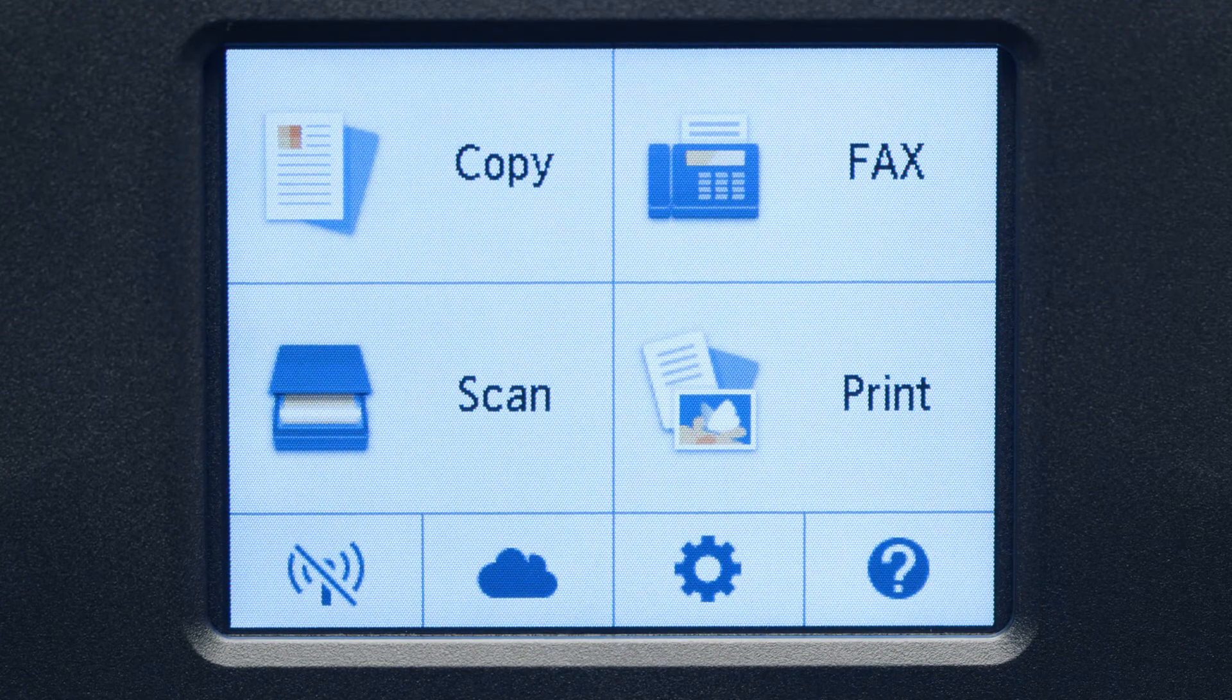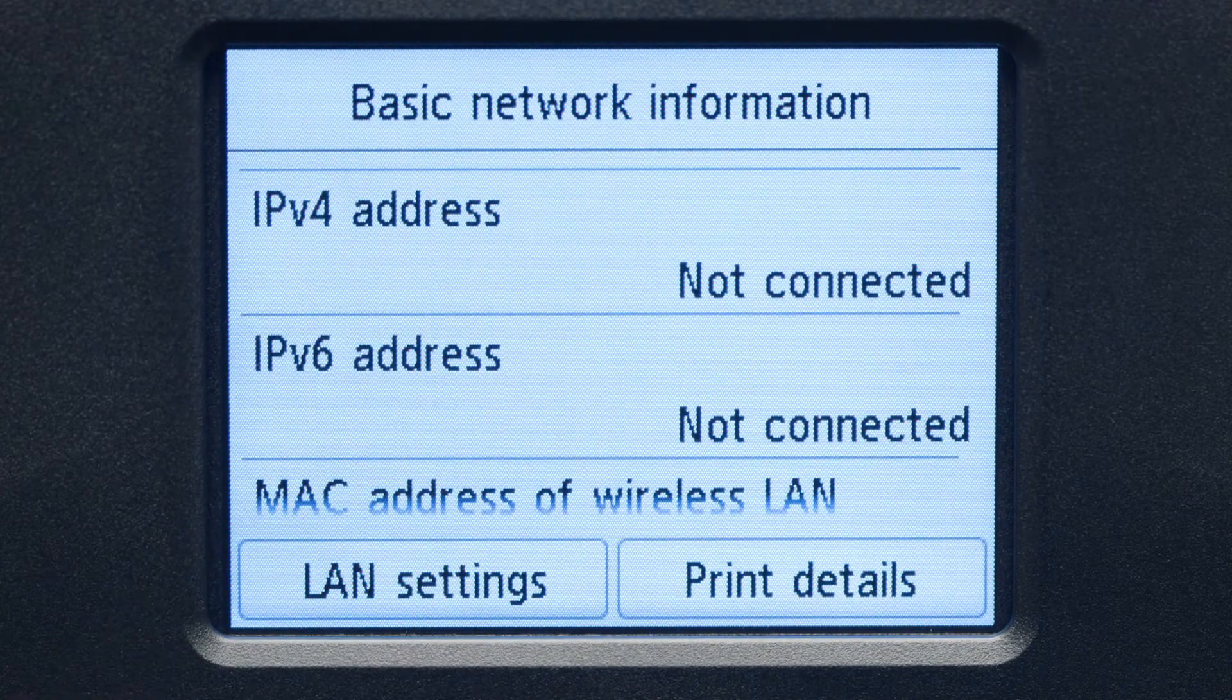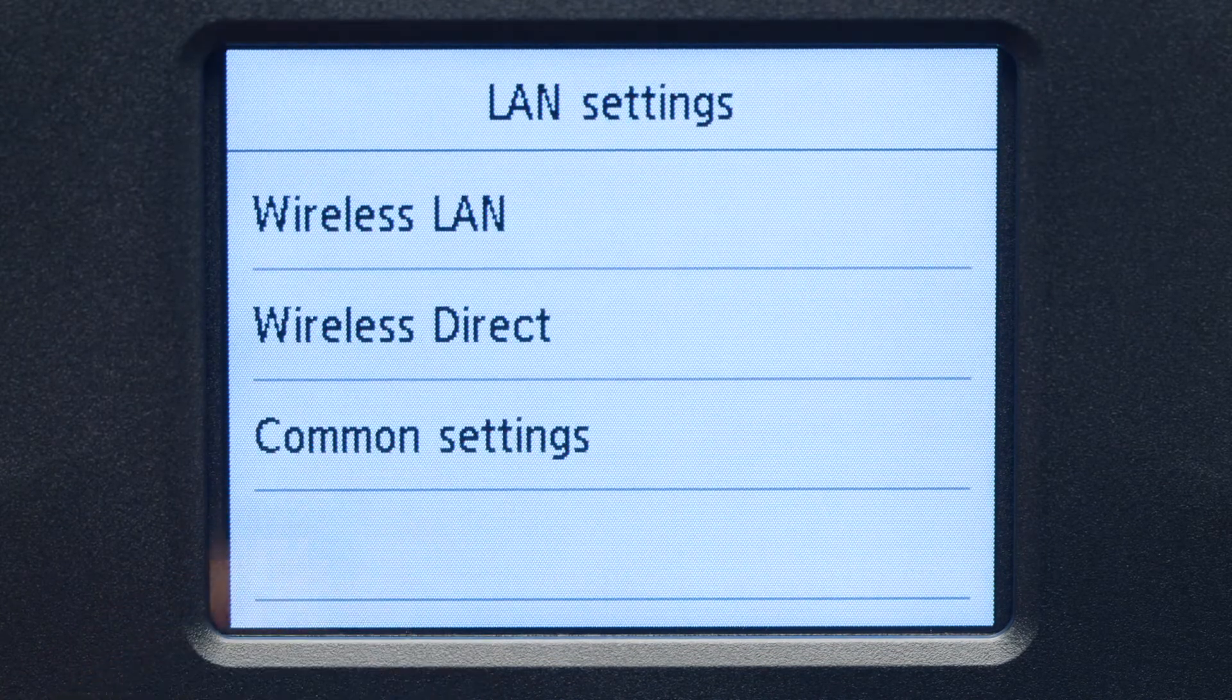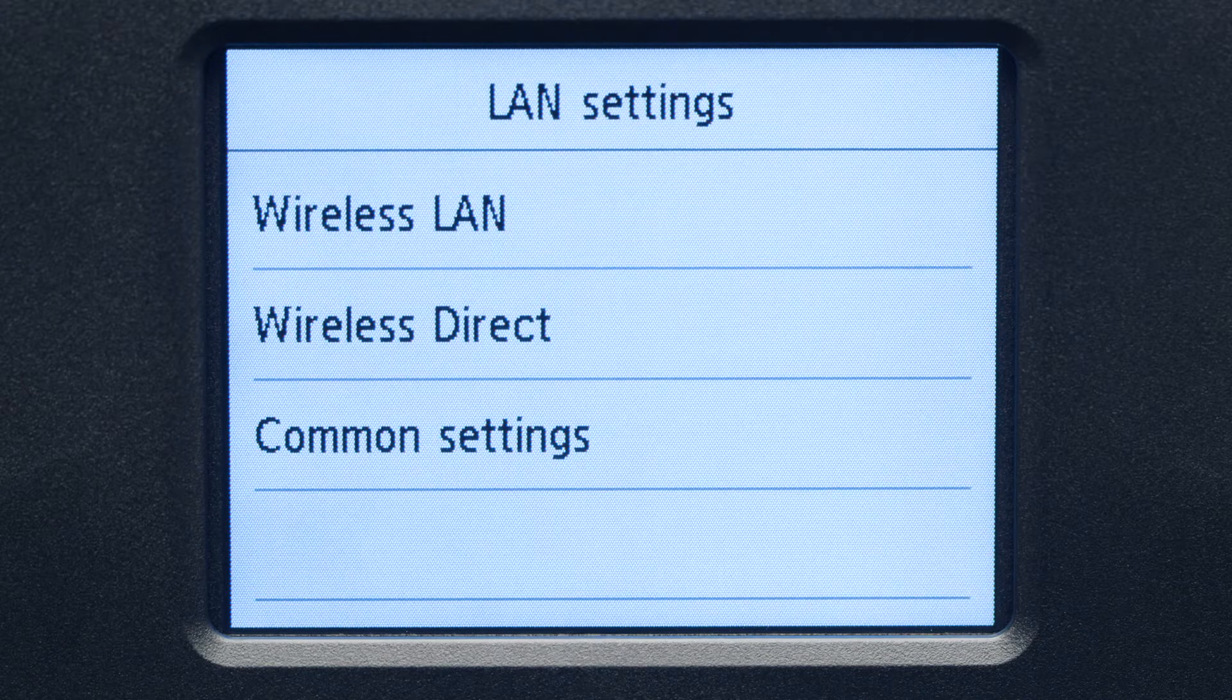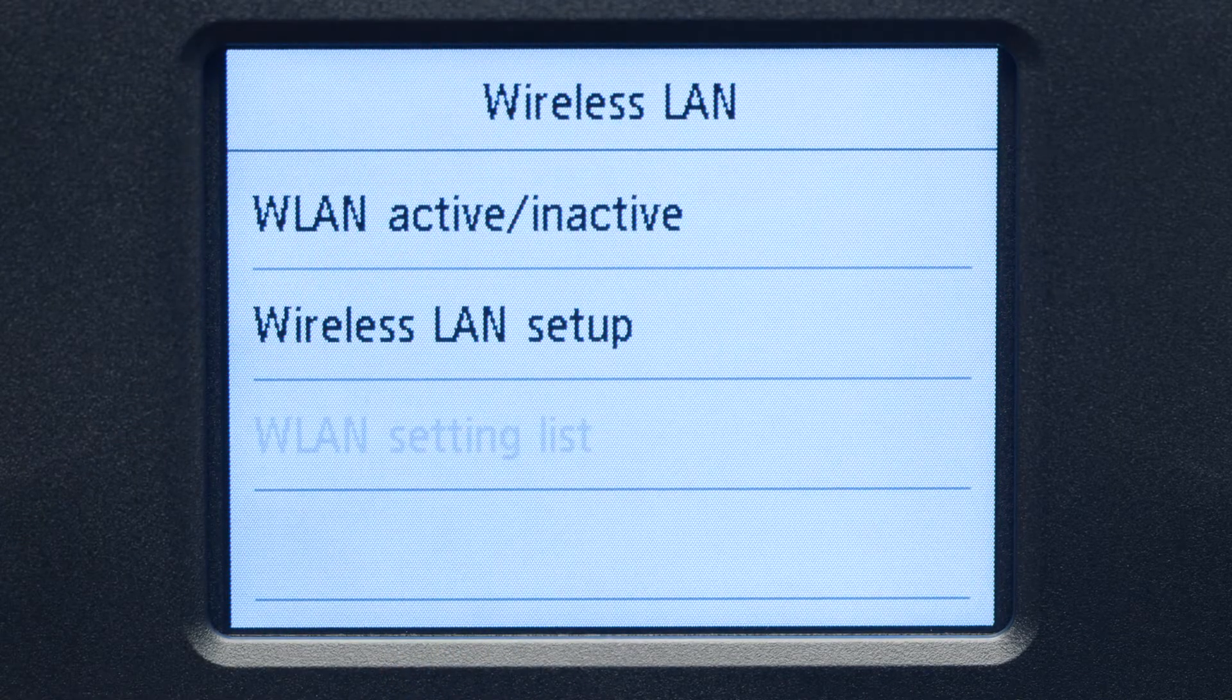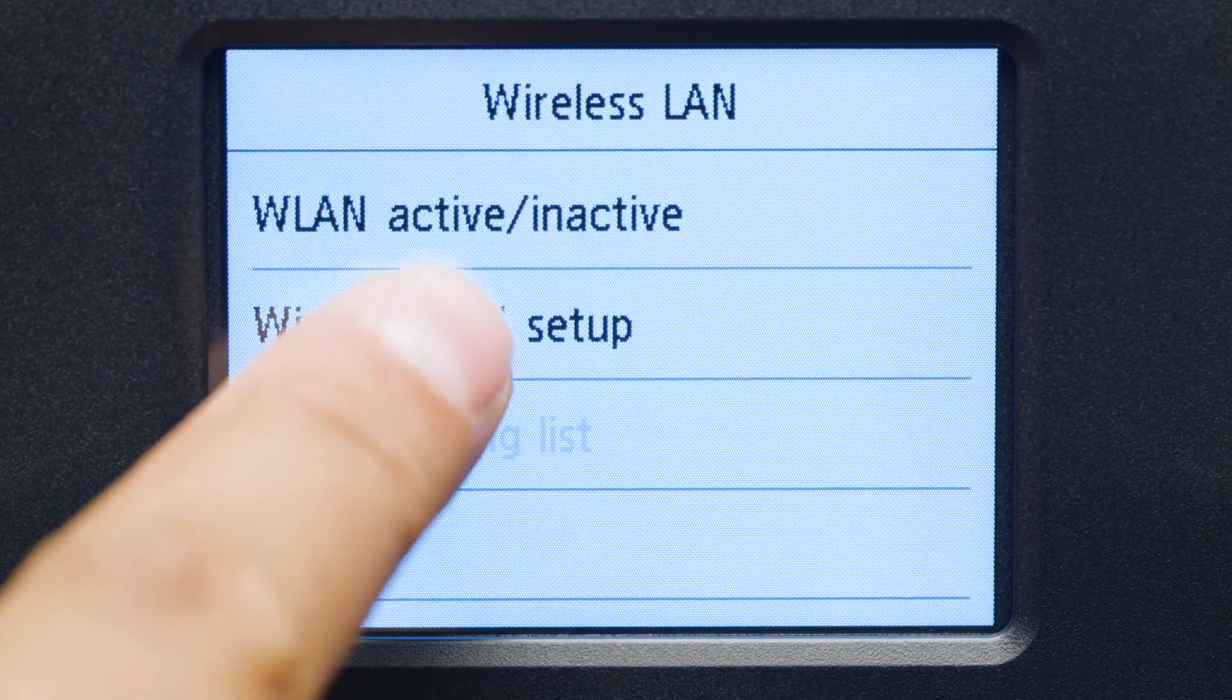Tap the Wi-Fi icon at the bottom left of the screen. Tap LAN Settings. Next, tap Wireless LAN. Now, tap Wireless LAN Setup.